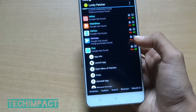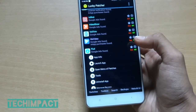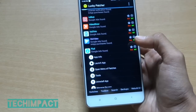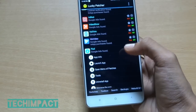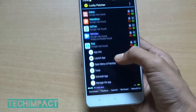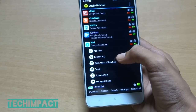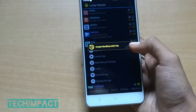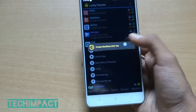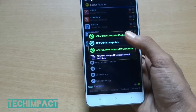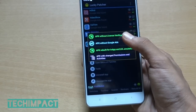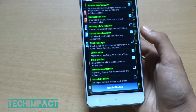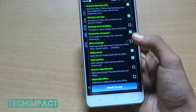Now you will see more options. To remove the Google ads, just click on 'Open Menu of Patches', then 'Create Modified APK', then 'APK without Google Ads'. At last, click on 'Rebuild the App'.